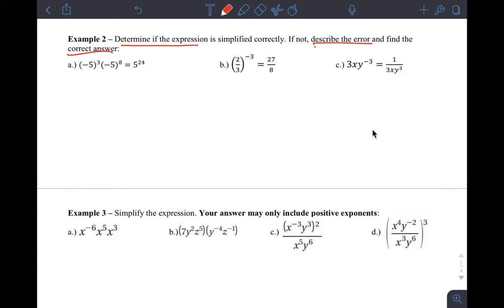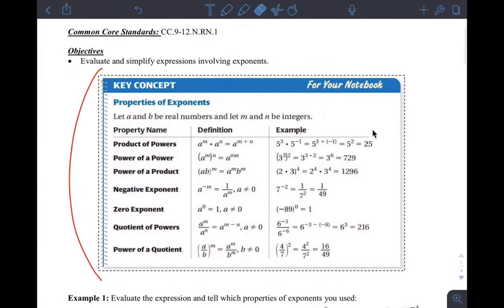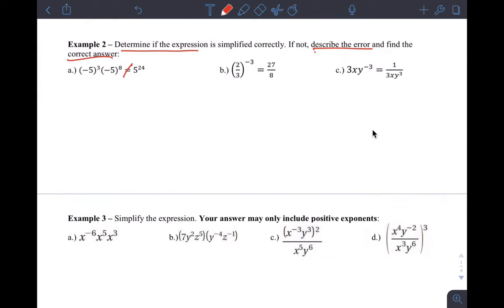In this first example, this is not correct — they're not equal to each other. If we look at how the product rule works, it's a product of powers. We call this a power and this a power, and they're being multiplied. The product of powers rule says: add their exponents. So the bases are the same — write down the single base and add the exponents, 3 plus 8, giving negative 5 to the 11th power.